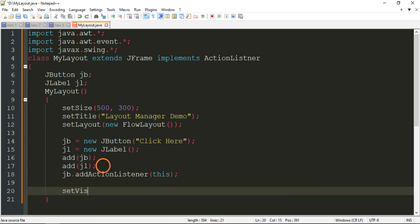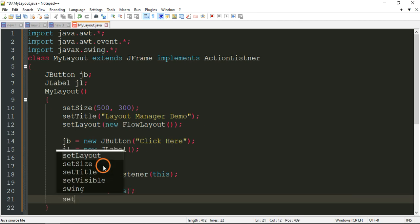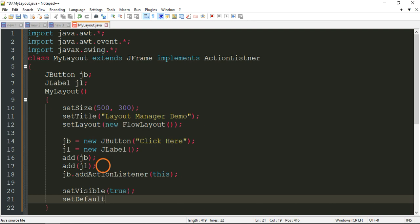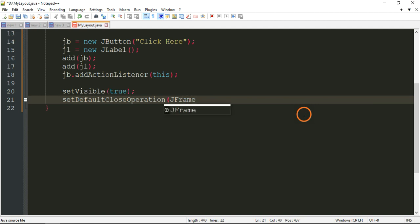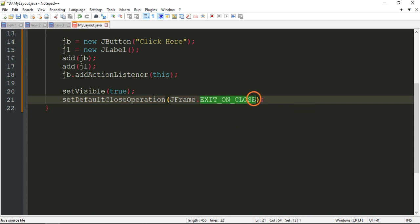Now write setVisible() — if you don't write this, your frame will not be displayed. To display the frame you have to write setVisible(true). Finally, write setDefaultCloseOperation(JFrame.EXIT_ON_CLOSE). EXIT_ON_CLOSE is a constant available in the JFrame class.